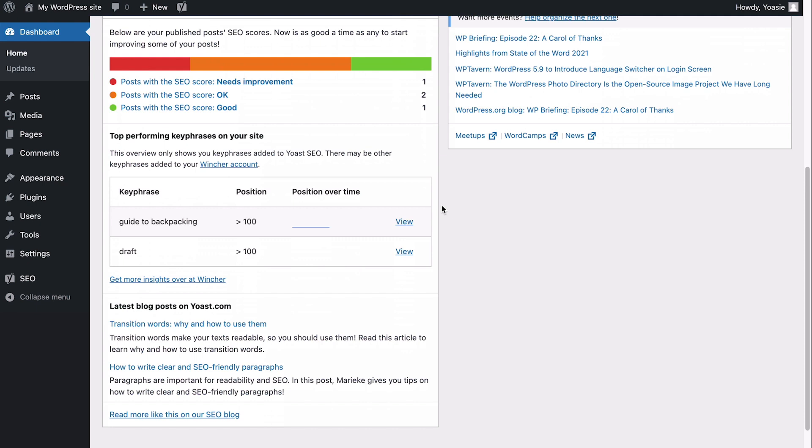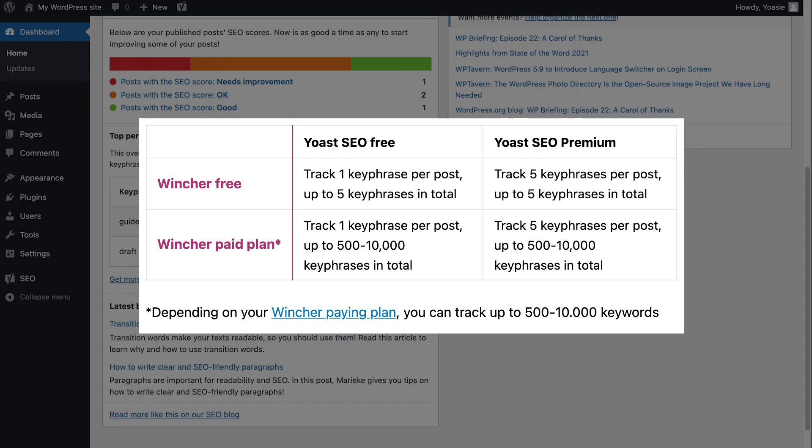Finally, I'd like to give you one more tip. If you get Yoast SEO Premium, you'll be able to add up to five additional keyphrases to your posts and pages. Combine that with a paid Wincher plan, and you'll be getting great insights into the rankings of your content.